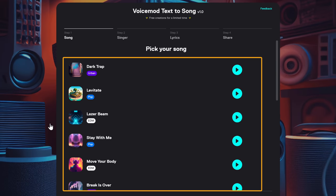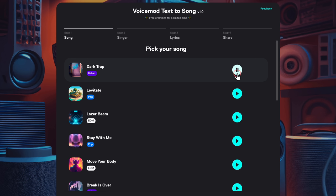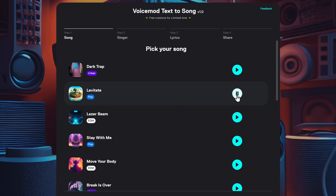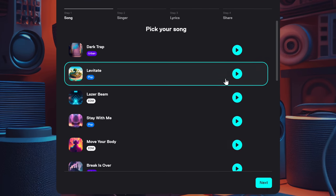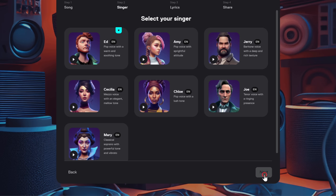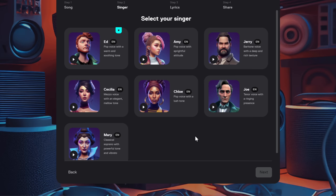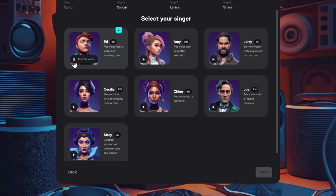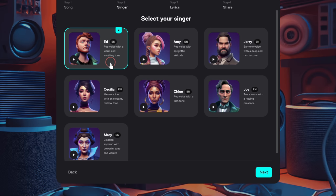Now here you will find different tunes for the song. Let's listen to the song and select the one we like. You can choose the one you like and click next. Then here you need to select the voice. You can just play the voices and then select the one that suits you. I'm going to select this one and click next.